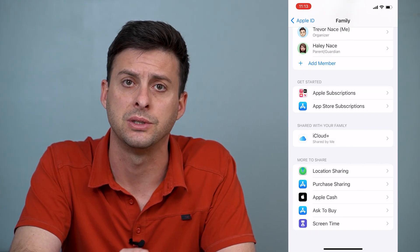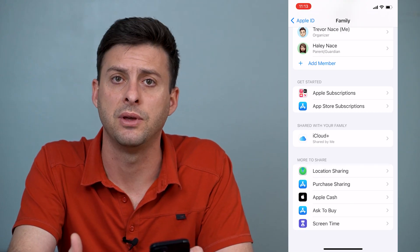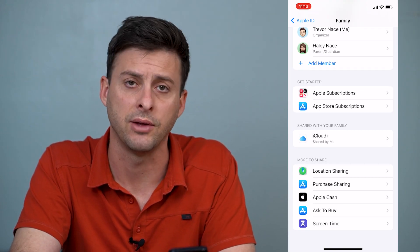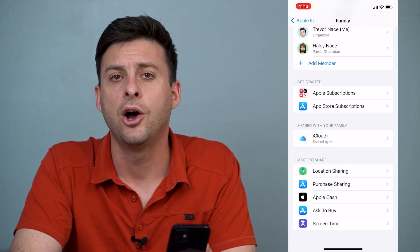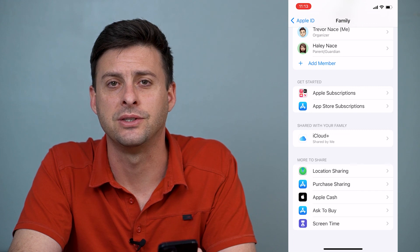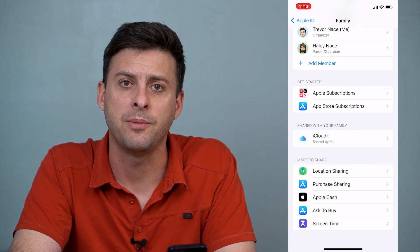You can decide exactly what you want to share with this person after you've set up the family sharing feature on your iPhone. Hope this helps — let us know if you have any questions in the comments below, and make sure to subscribe. Thanks!